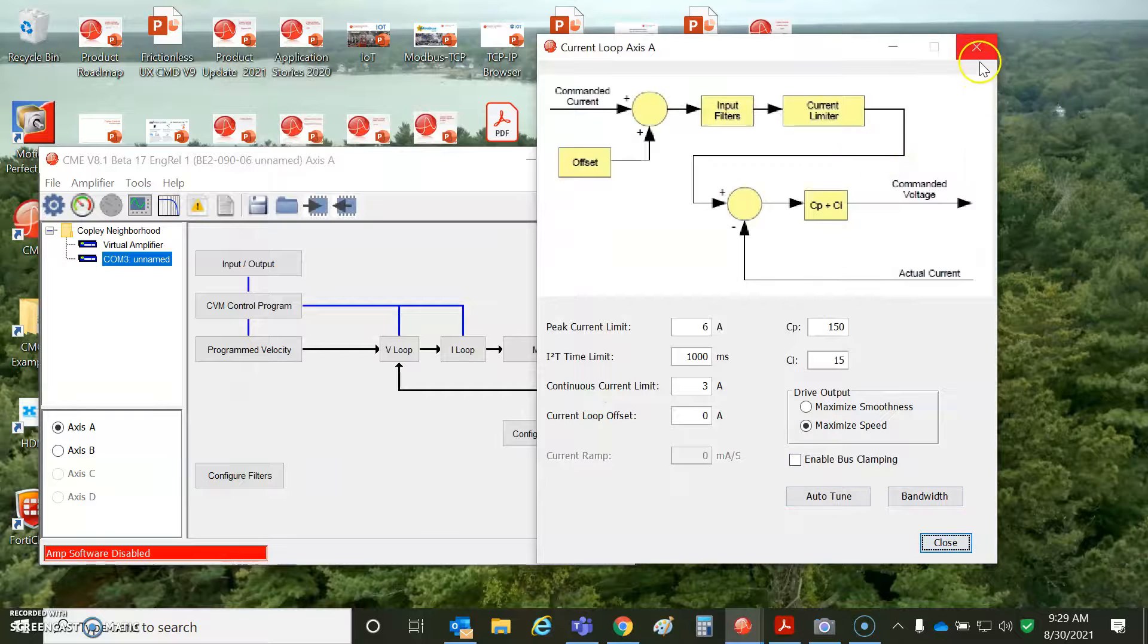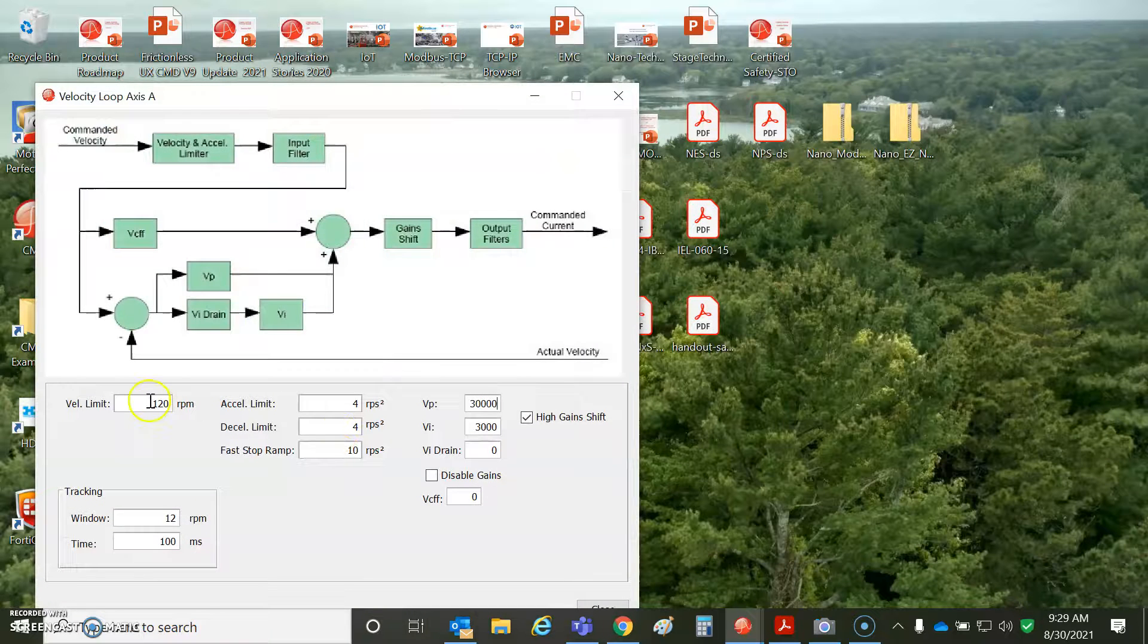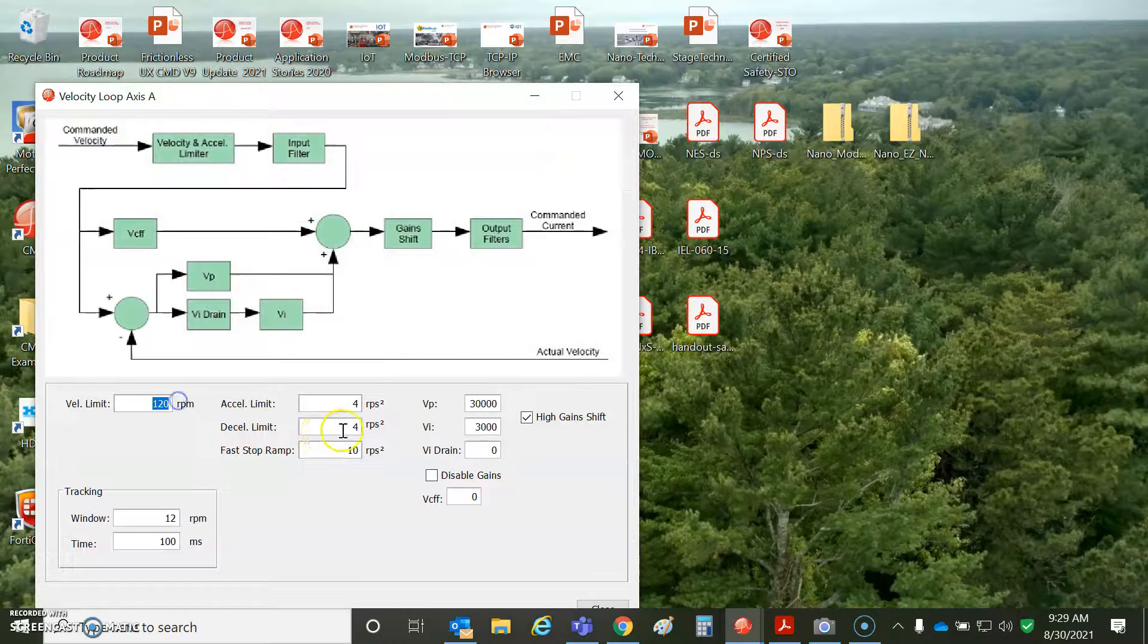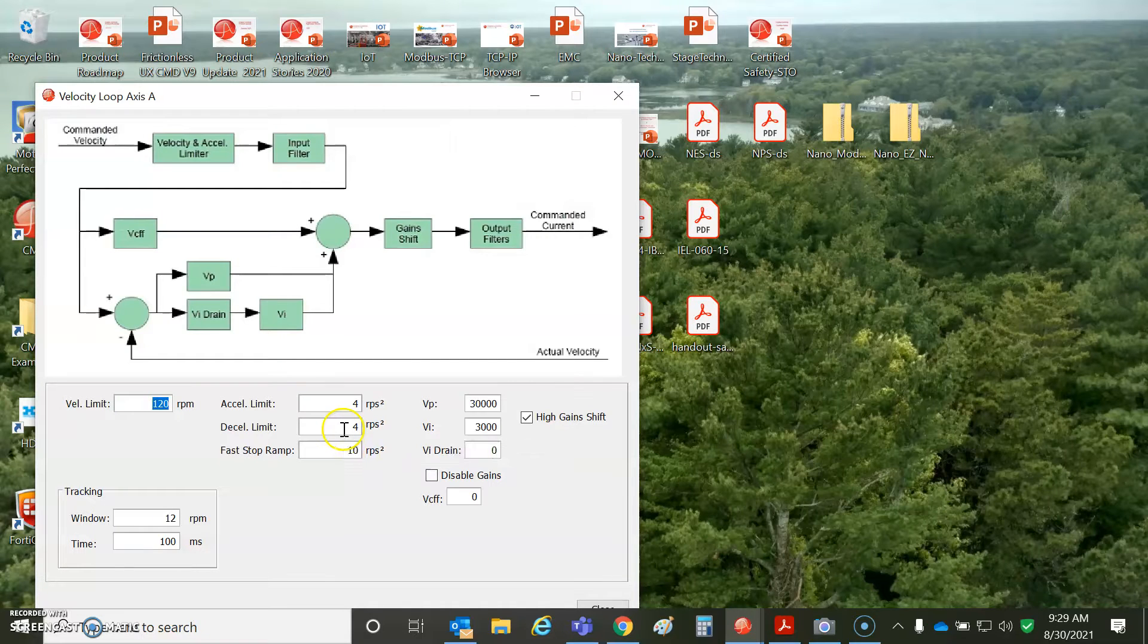The only other comment would be for the velocity loop tuning. You notice I've got 120 for the limit. It's an estimated velocity. You really got a lot.